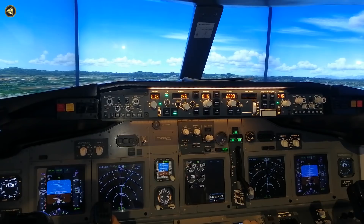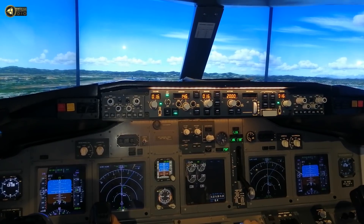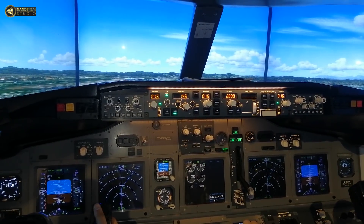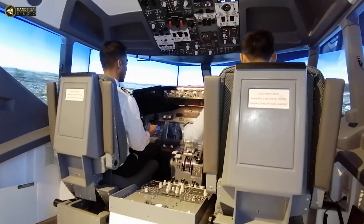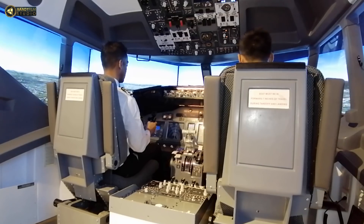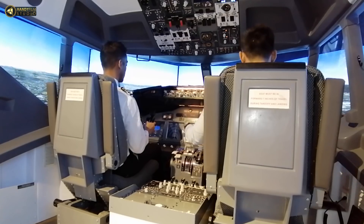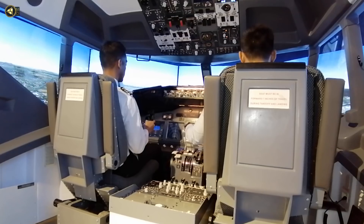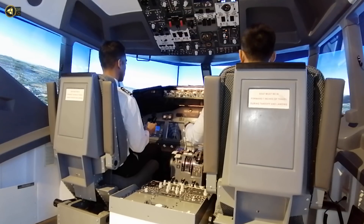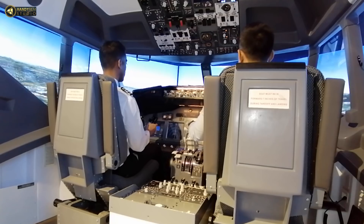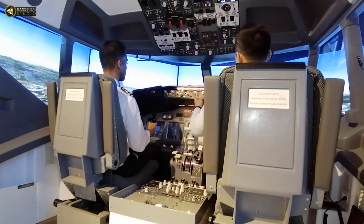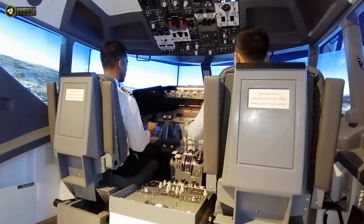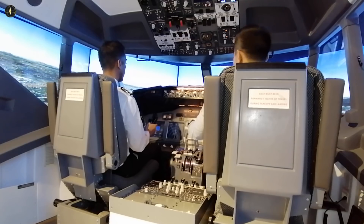Try to make a perfect landing. You can see the PAPI lights — only one light and three. Which means they are above your glide path.